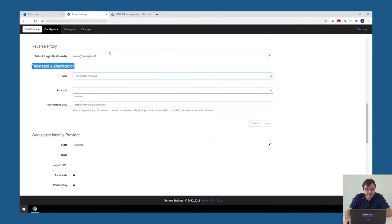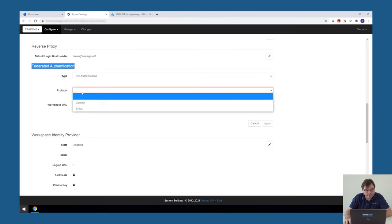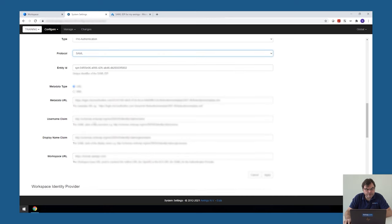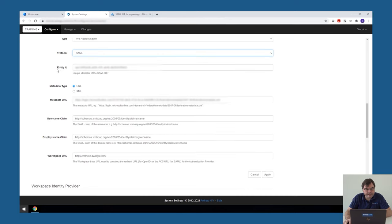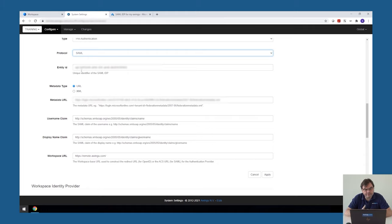On the Awingu side, what we need to do is go to the user connector. In the federated authentication, say that we would like to do pre-authentication. The protocol in this case is SAML. And then we have to specify the values. So my entity ID is the identifier from Azure. Be careful when using Azure AD as a service provider, you have to put in front of your entity ID SPN colon. This is not something you have to do with other identity providers, but for Azure, apparently this is needed. The entity ID itself is called SPN colon and then your numbers.